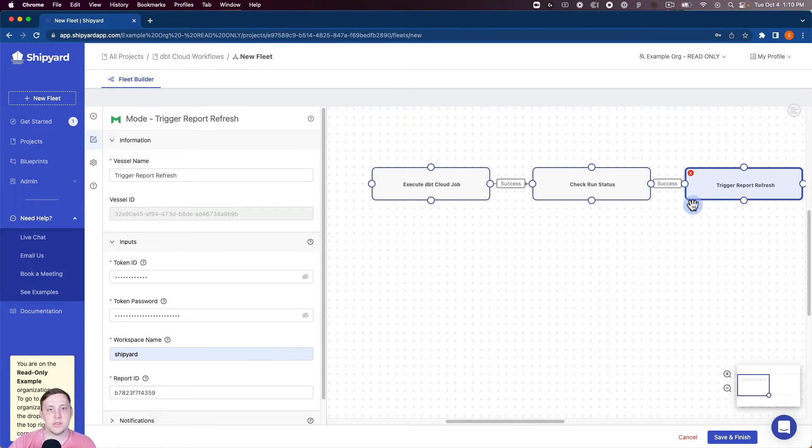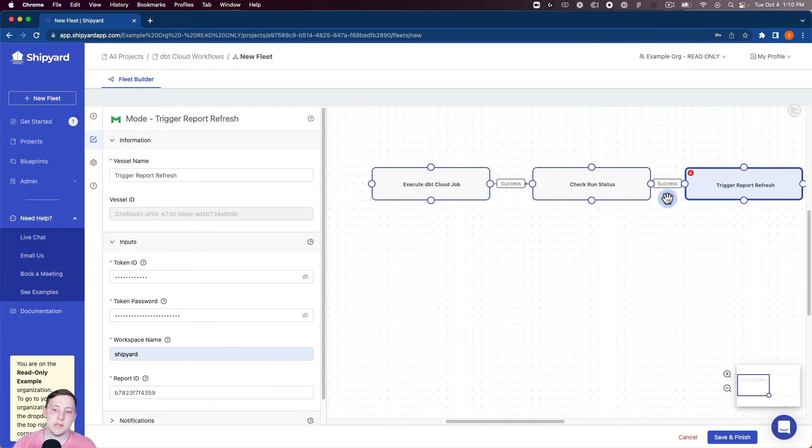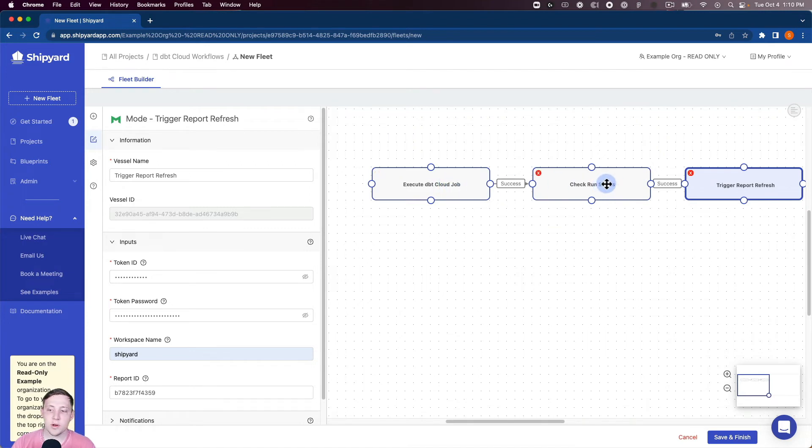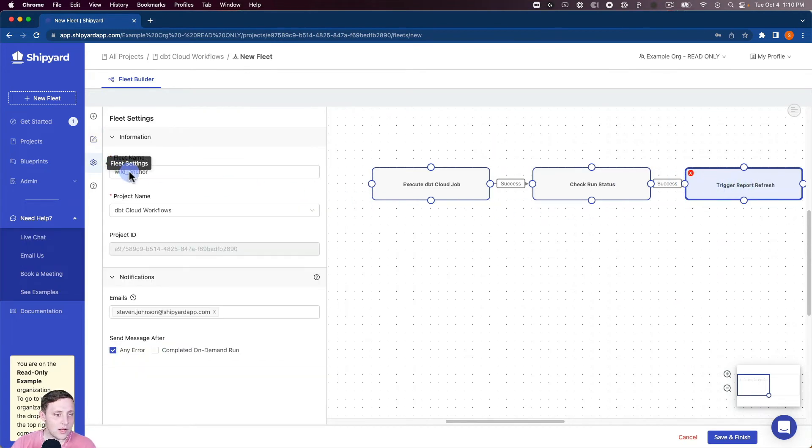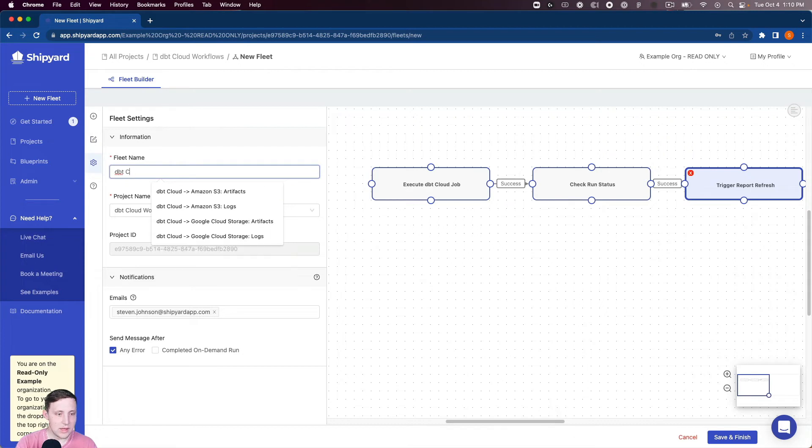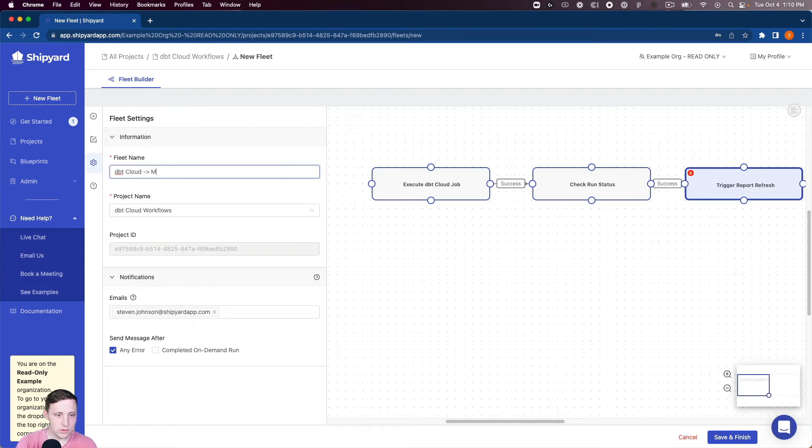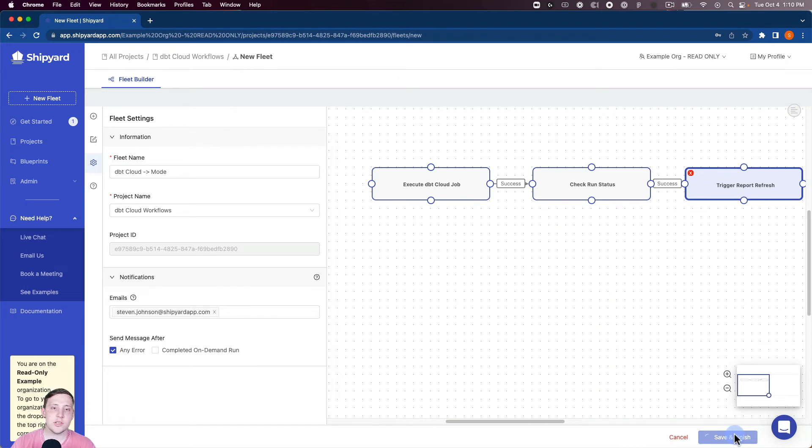So again I want to read through this fleet one more time before we name it and run it. So we're gonna start our dbt Cloud job here. If it's successful in starting we're gonna keep checking until it's finished. And then once it's finished successfully we can trigger the Mode refresh. Okay so now we can name our fleet. So dbt Cloud to Mode. Okay so now we can click save and finish.